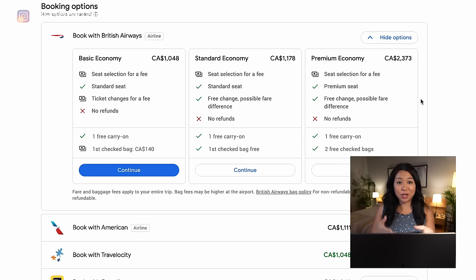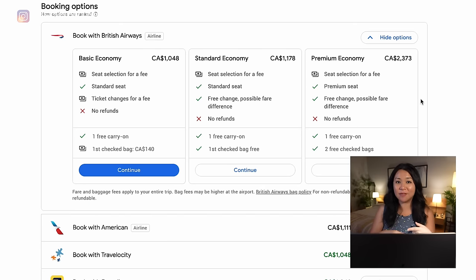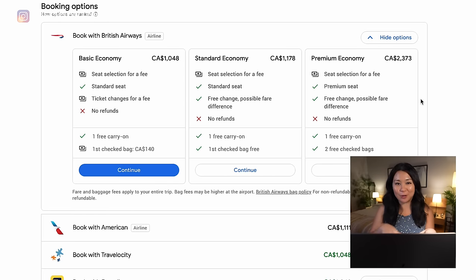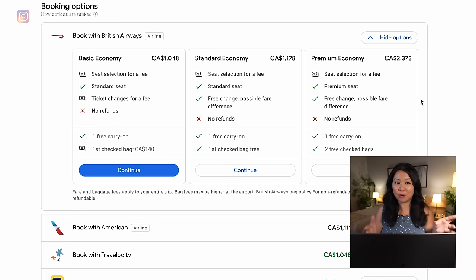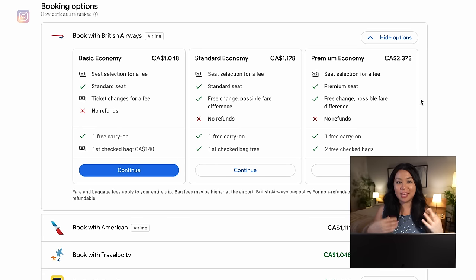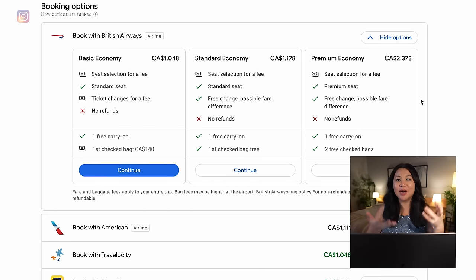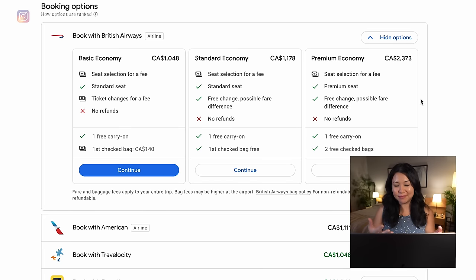In fact, a lot of airlines now have rock-bottom tiers that don't even include a carry-on bag — only a small personal bag that fits under your seat. Airlines prefer to show the lowest tier pricing to draw you in. It doesn't mean you can't bring a carry-on, it just means you'll have to pay extra for that privilege unfortunately.